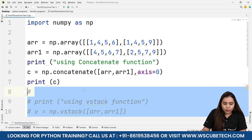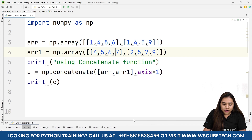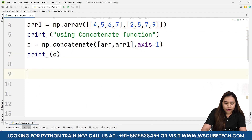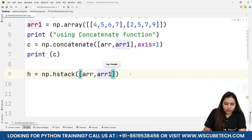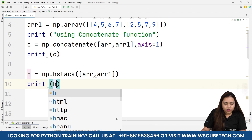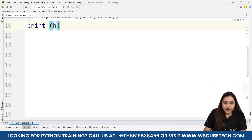For hstack (horizontal stack), we write h = np.hstack([arr, arr1]) and print h. Running it gives output: 1,4,5,6,4,5,6,7 and 1,4,5,9,2,5,7,9 — the same as concatenate with axis=1, confirming that hstack concatenates arrays horizontally.